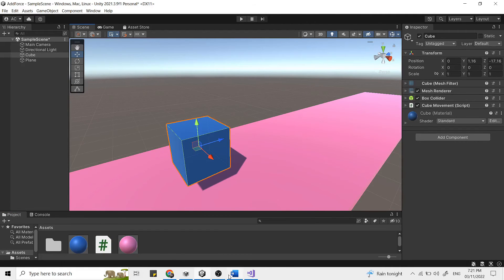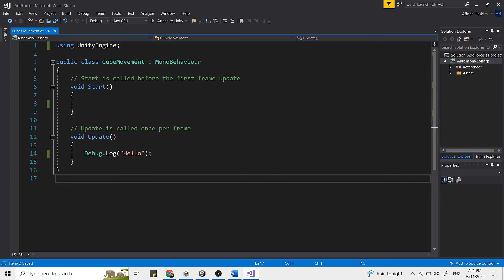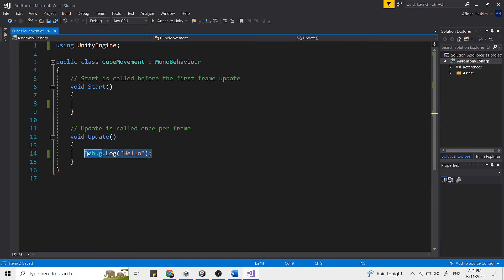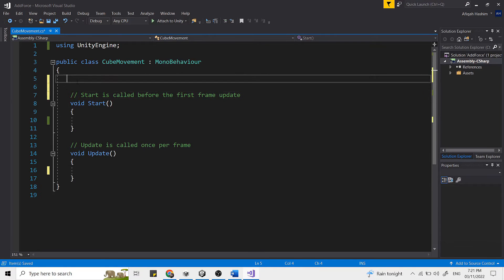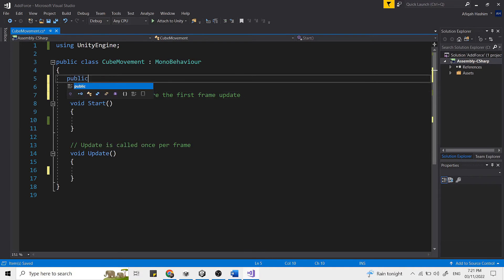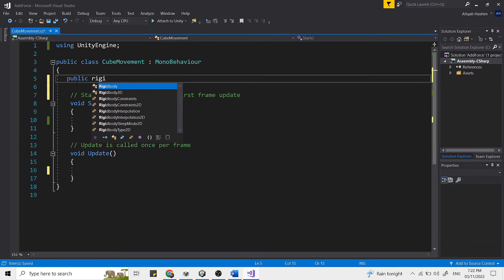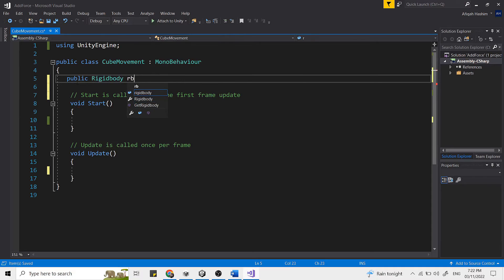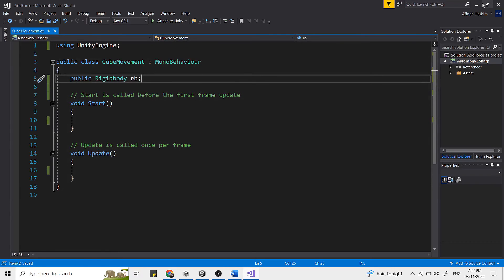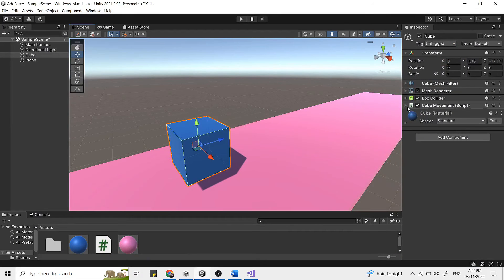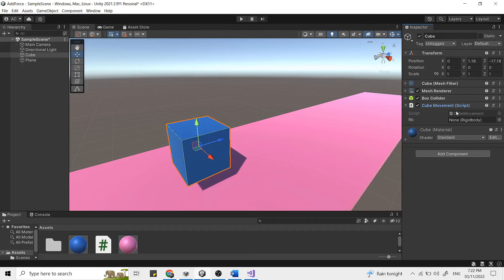So in our script above our function, we write public rigid body rb then semicolon. Now when we head to Unity, we should see an empty slot here with the name of rb. So take our rigid body and drag it into the slot.